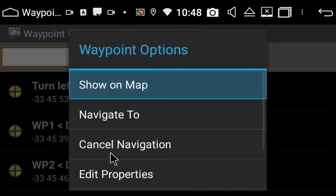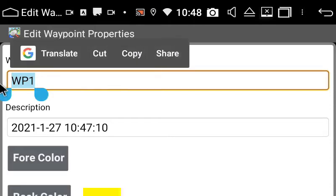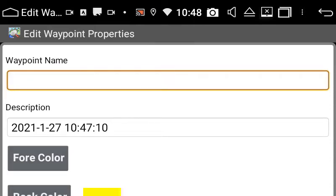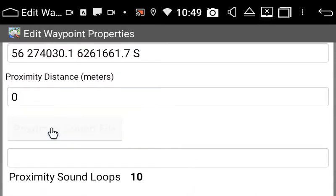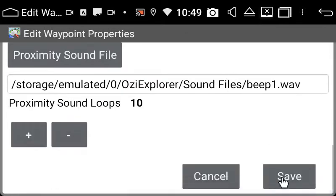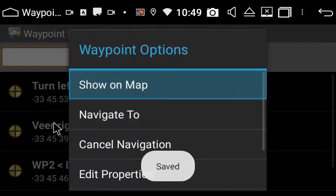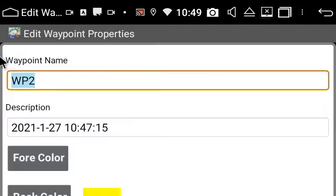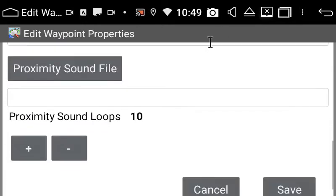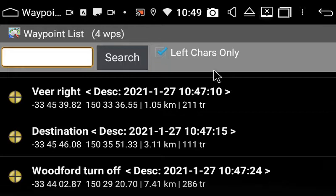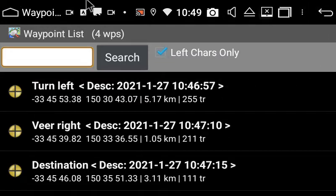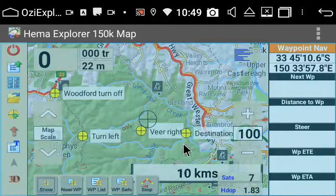Waypoint 1 is going to be where I want to veer right, because there were two tracks, so I'm going to name it 'veer right' and again add a little beep. Waypoint 2 is going to be the destination — this is just a very simple example. I'm not going to worry about a beep there. I'm going to go back and have a look at my little waypoints.